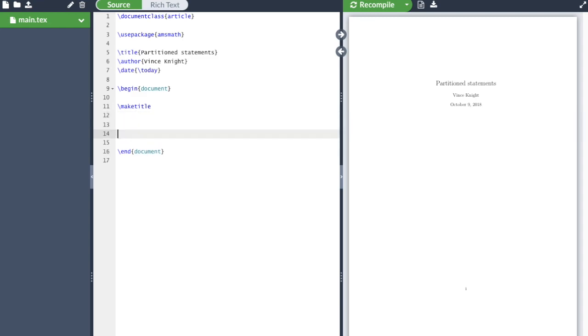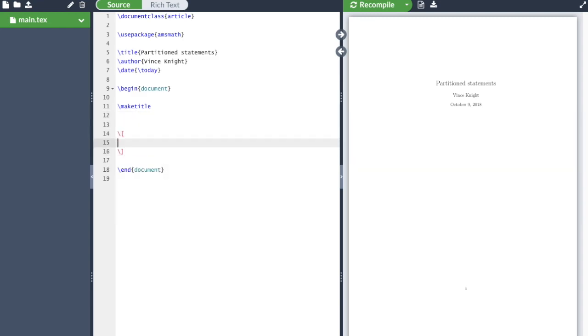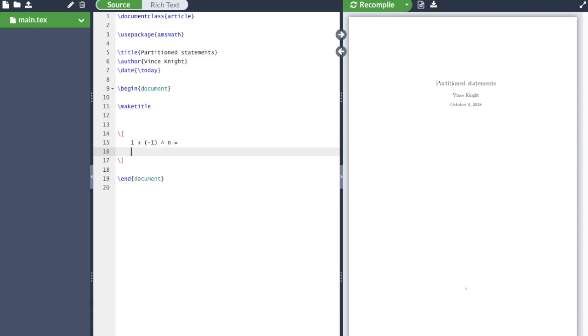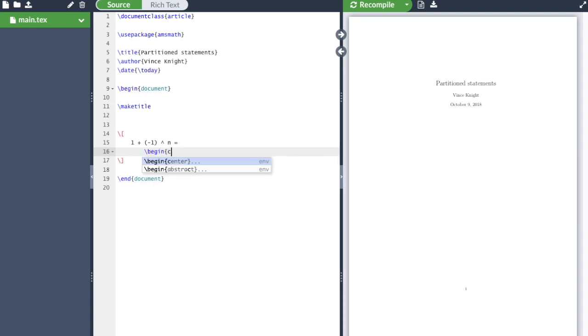And here we go. I'm going to create a display math environment. And then I'm going to write down a formula for 1 plus minus 1 to the n. This depends on the parity of n, of course. And to write begin cases.